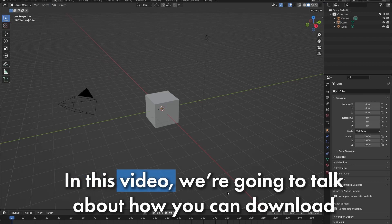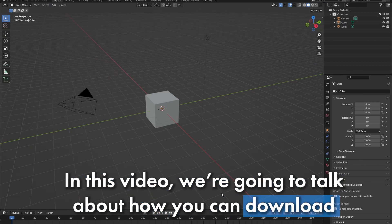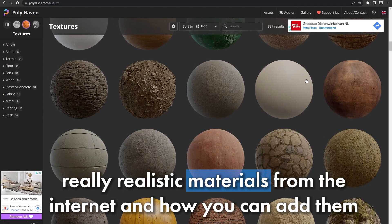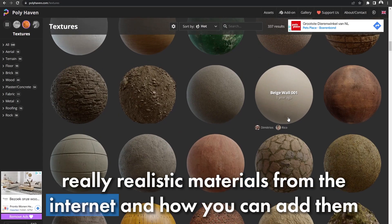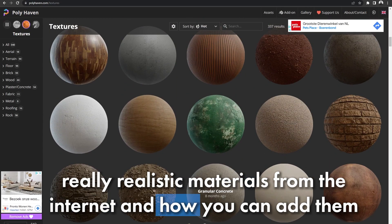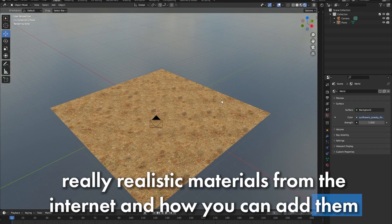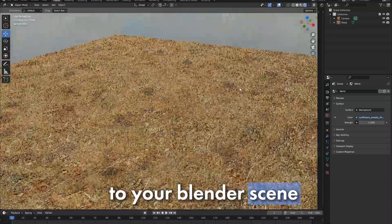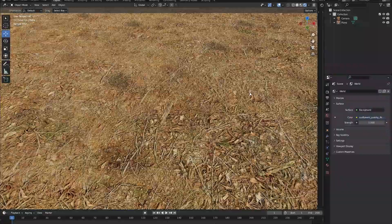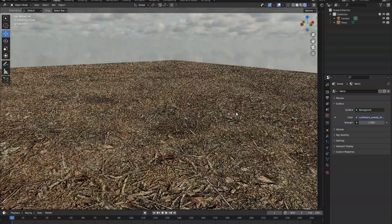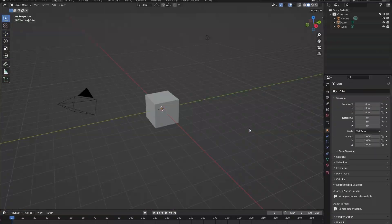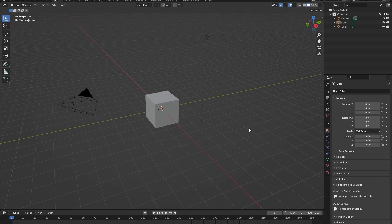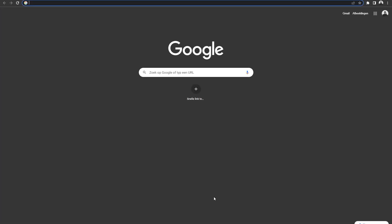In this video, we're going to talk about how you can download really realistic materials from the internet and how you can add them to your blender scene. So let's start off. In this video, I want to create a really simple ground plane with a nice realistic ground material. So let's open up Google first.